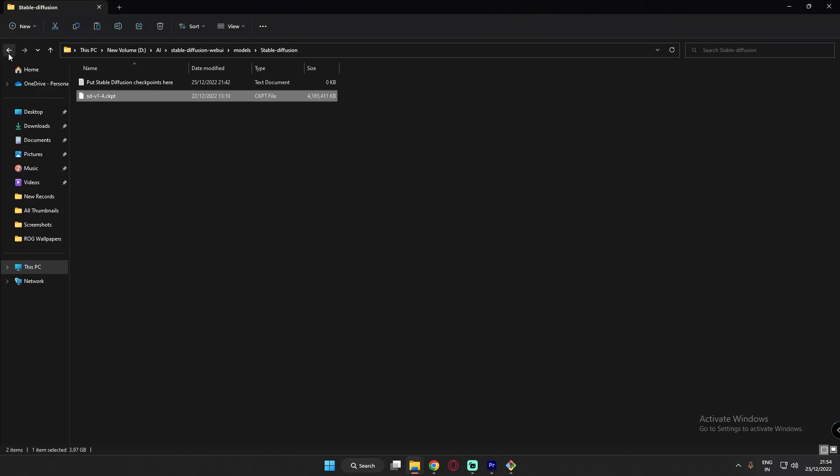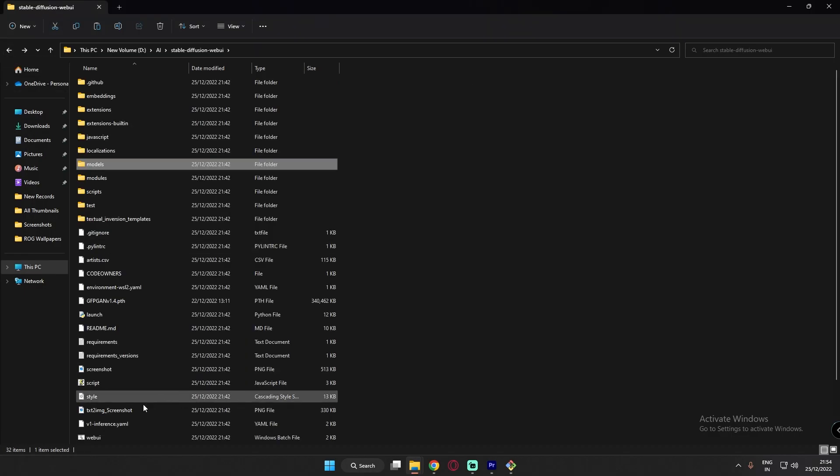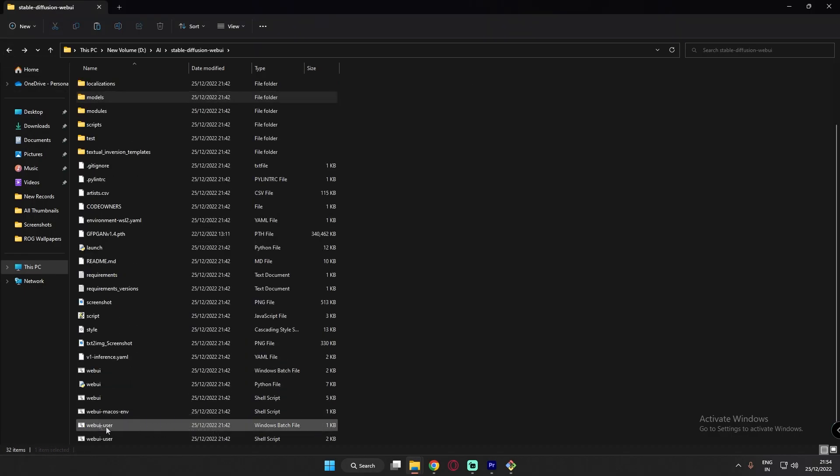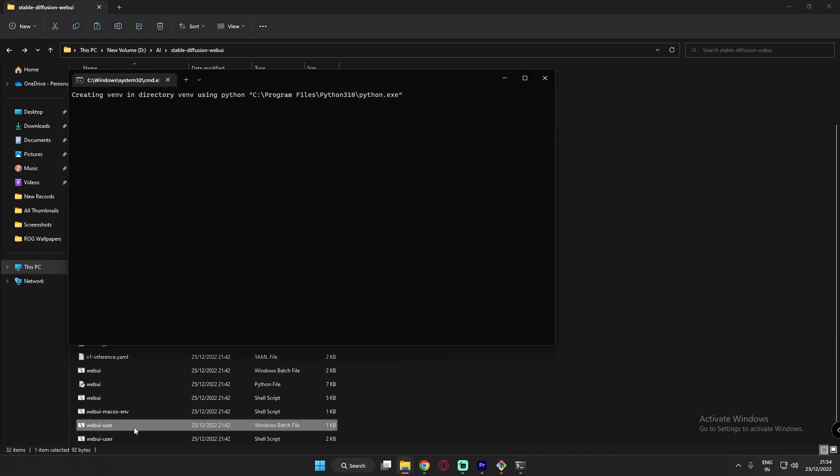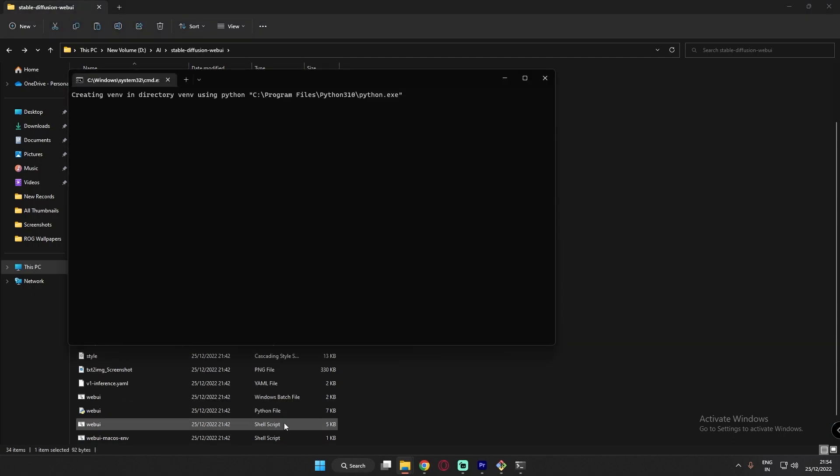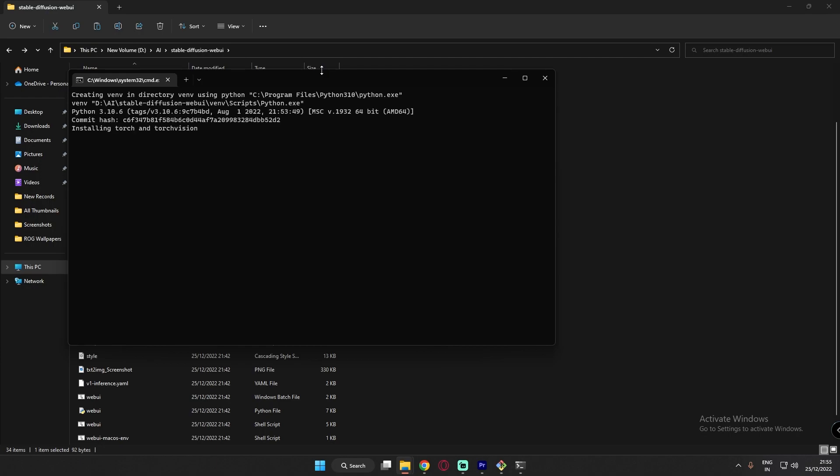So after copying this file, just come back. And just run this file, web UI user batch file. Just run and this will install your stable diffusion locally. This will take some time, so have a patience over here.